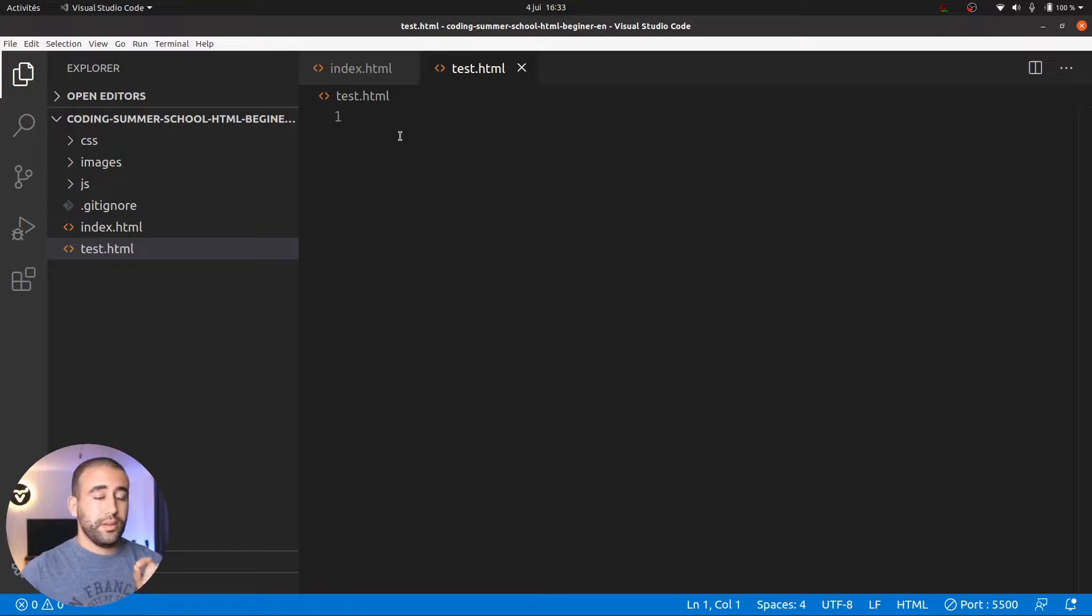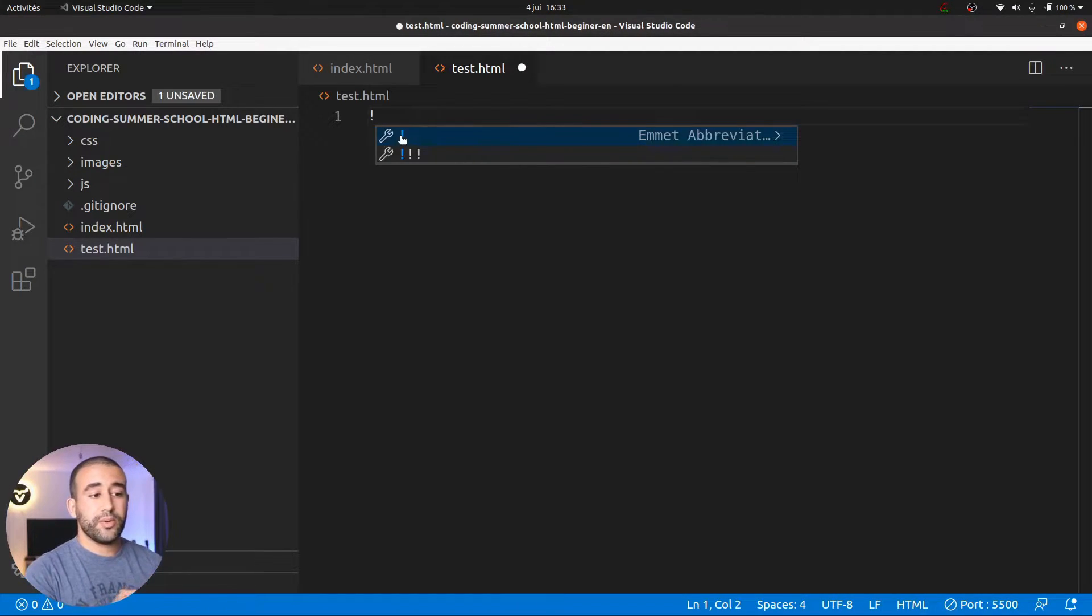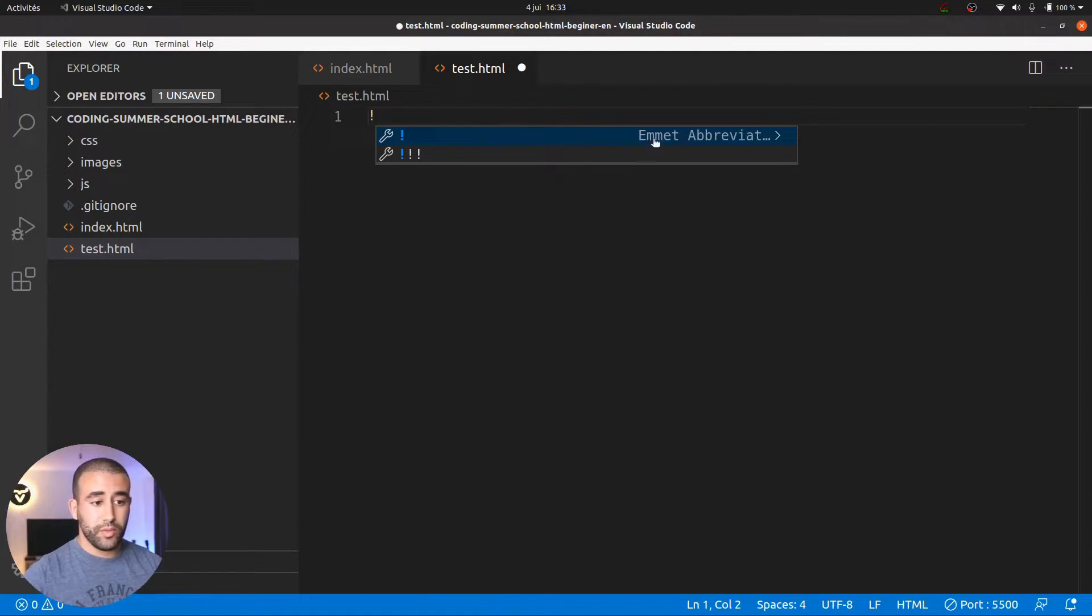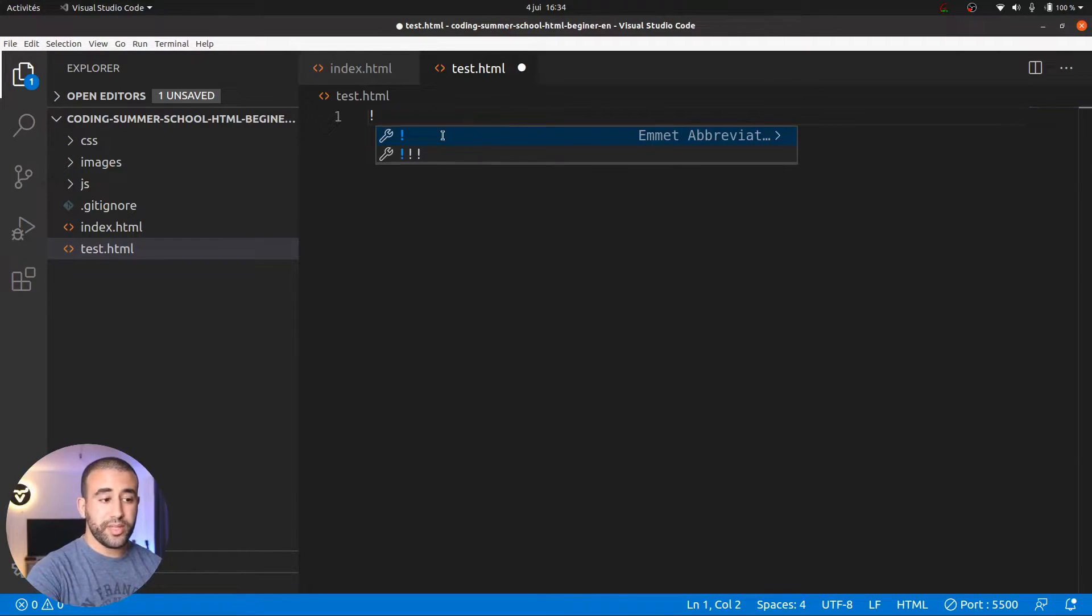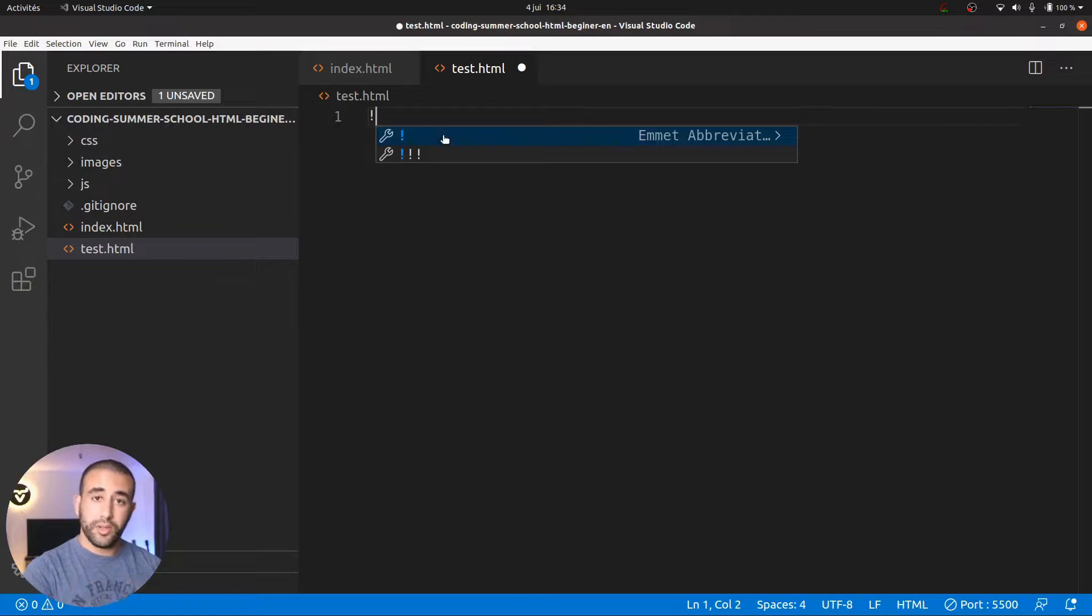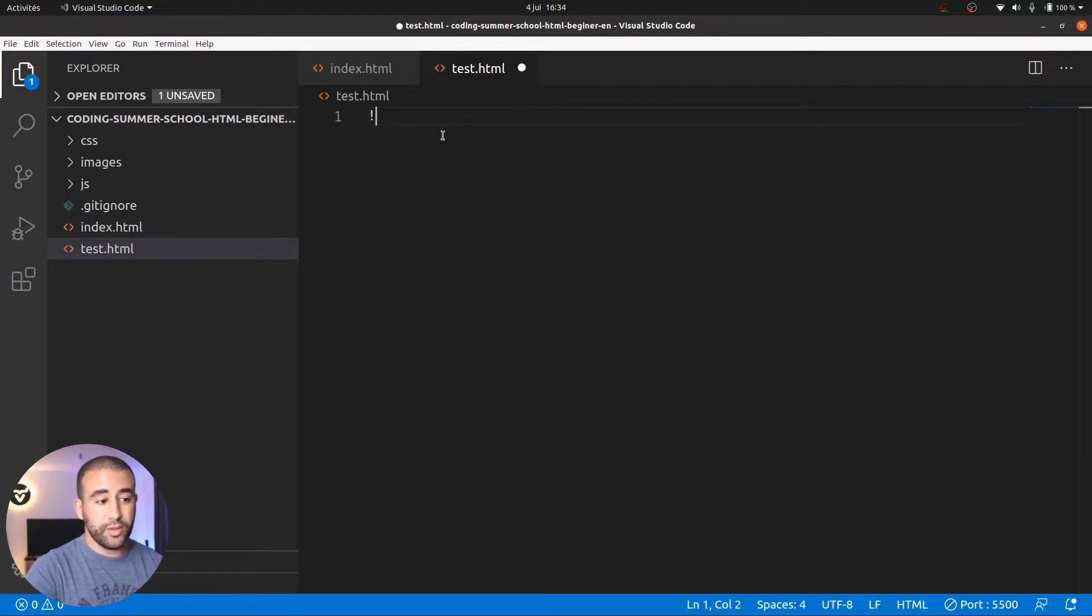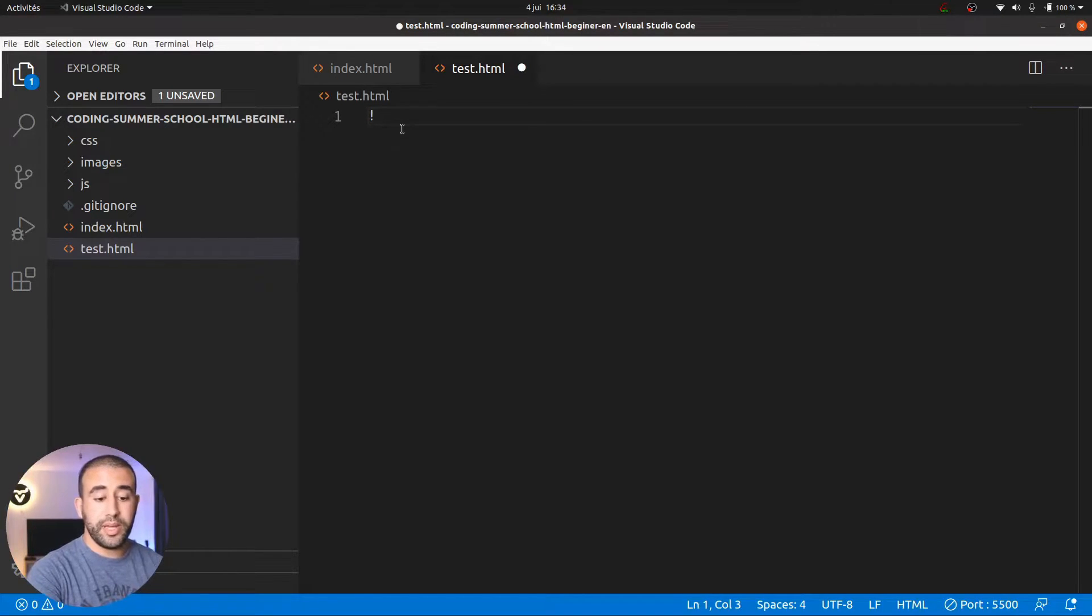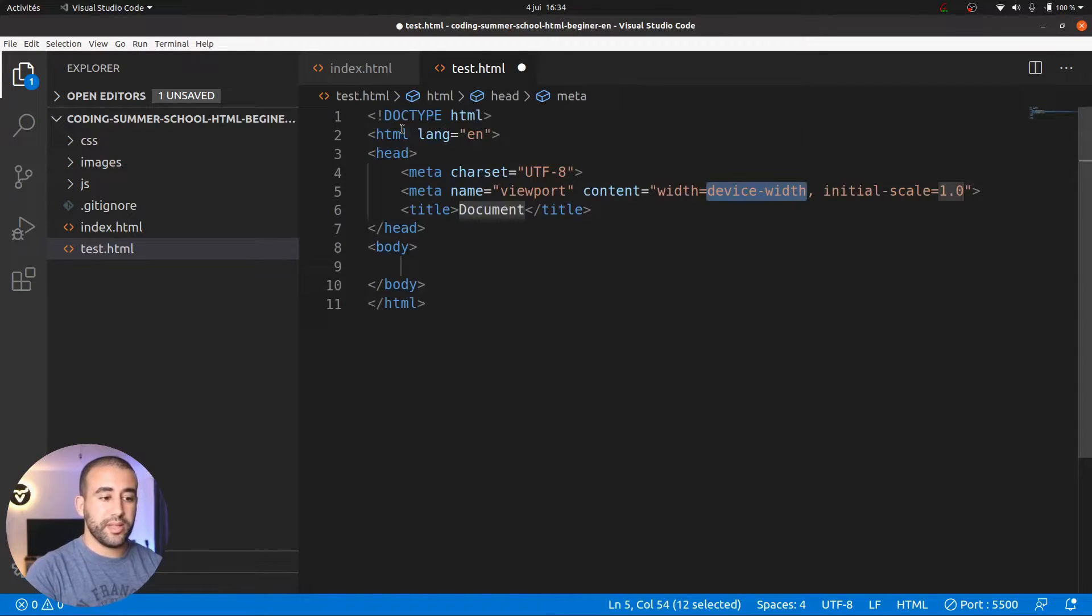I create it and we have created our first file HTML. But for the moment there is nothing inside. With VS Code, it's very easy to create some HTML. I just tap exclamation point and you see there is this blue line coming. If you see the blue line, just press enter. If you don't see the blue line, press Ctrl space for the blue line to come and then press enter.